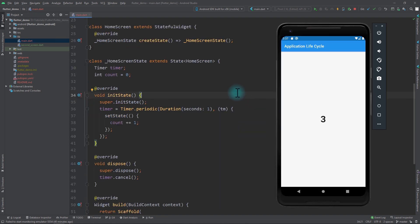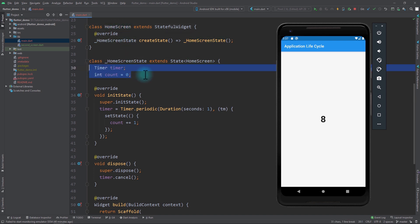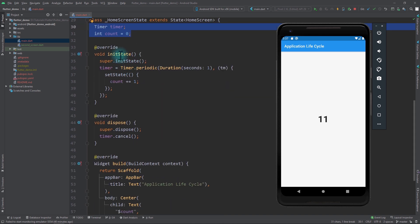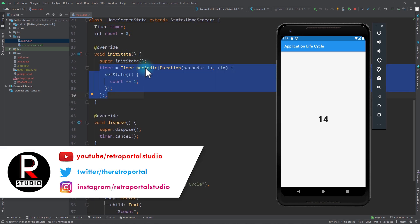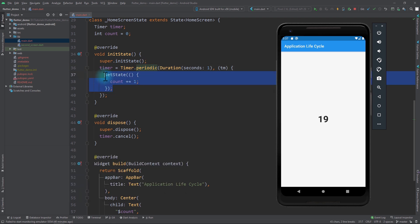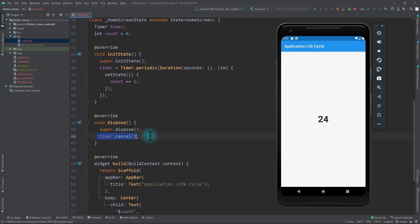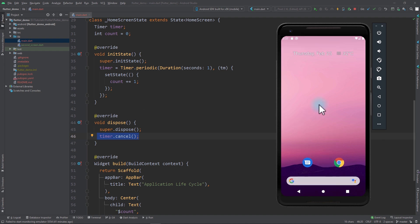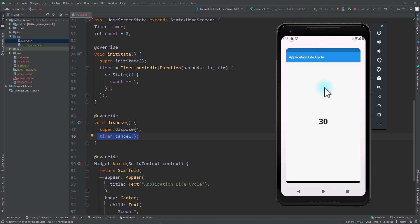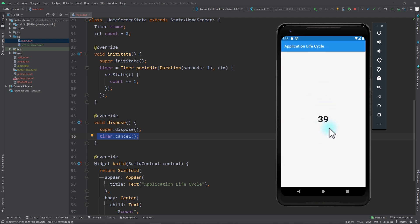Right now I'm in a simple Flutter app with a home screen that is a stateful widget. In the state of this widget I have a timer and a count. In the init state function I'm initializing this timer with the Timer.periodic constructor, rerunning every second so the count is incremented and the state is refreshed. In the dispose function I'm cancelling the timer. Currently, when I minimize the app the timer keeps running in the background and continues without any stop when I return.